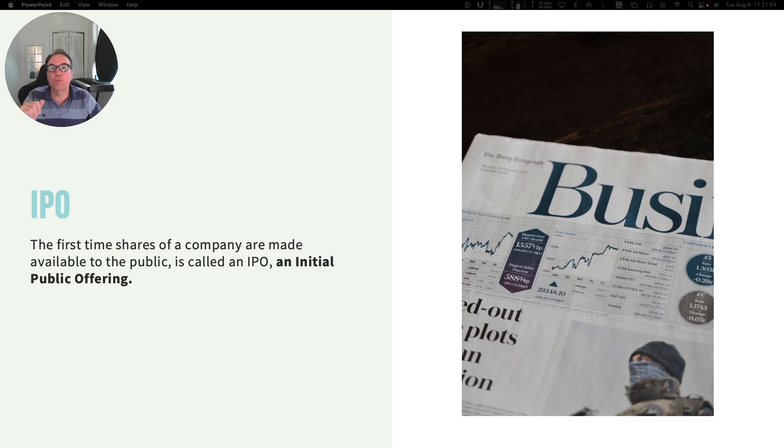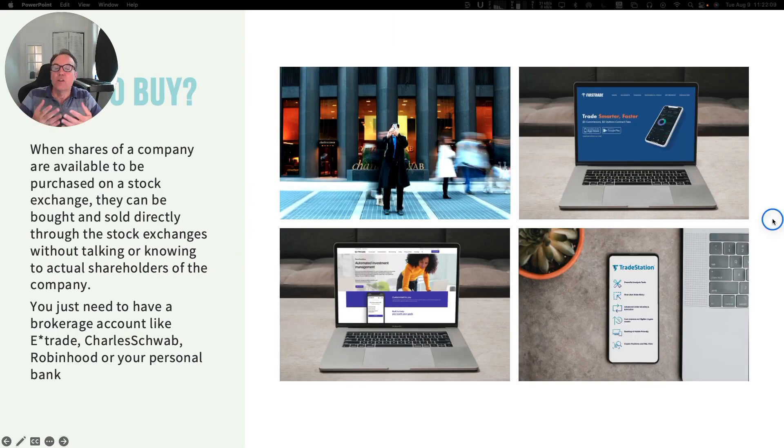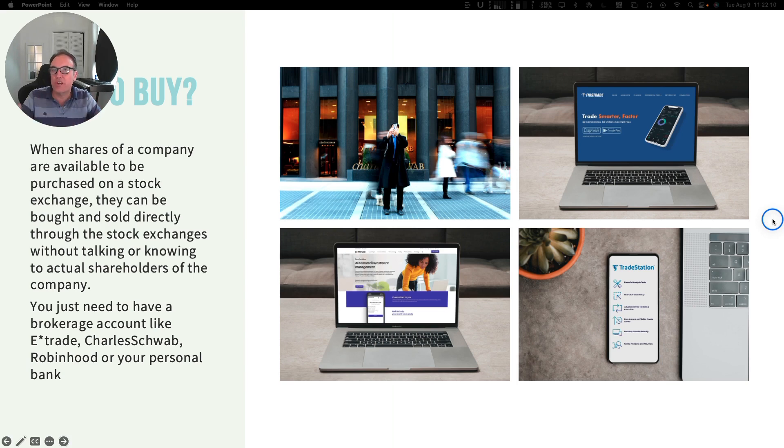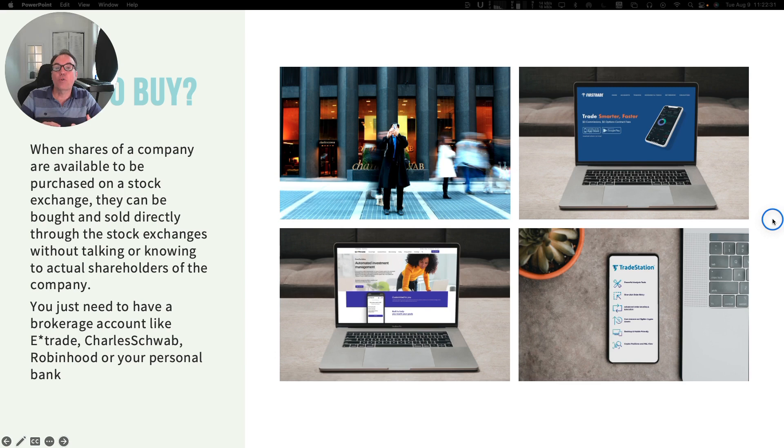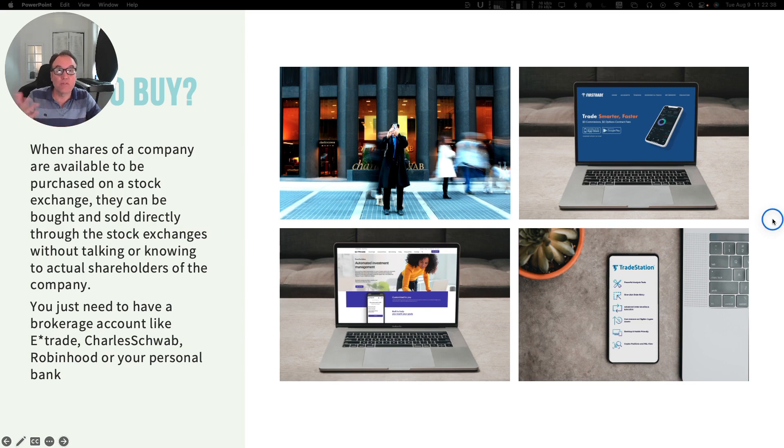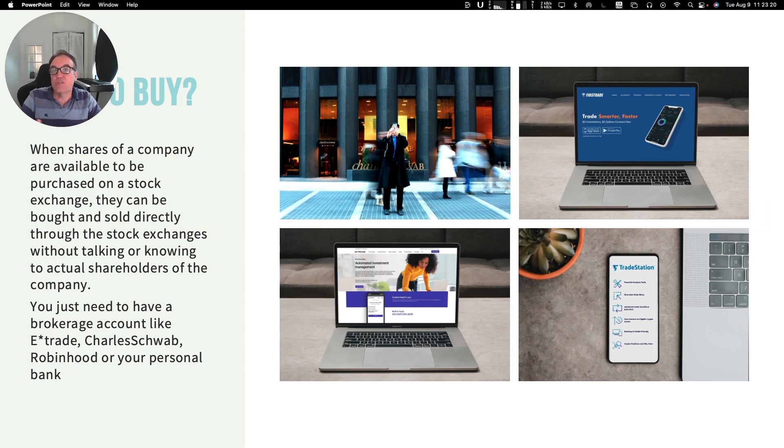So how can you buy those shares that are listed on stock exchanges? You need a brokerage account. You can ask your bank if they offer brokerage accounts, or you can open a brokerage account through companies like E-Trade, Charles Schwab, Robinhood, and so on.